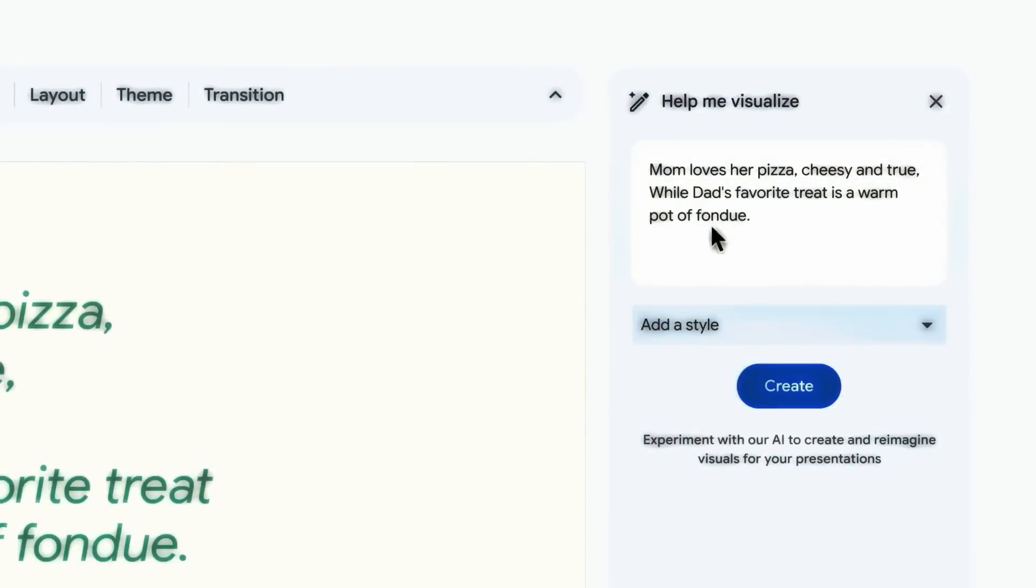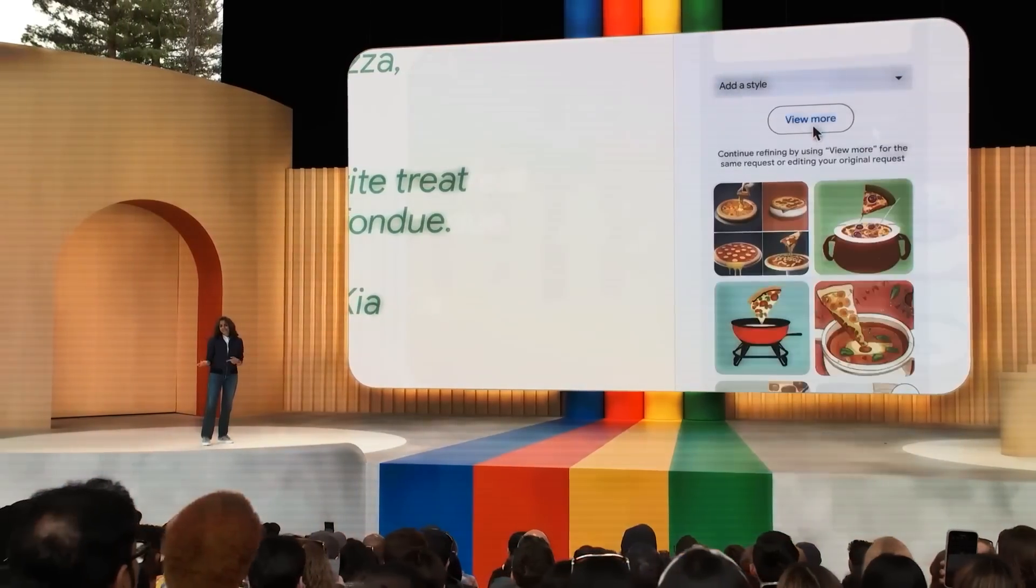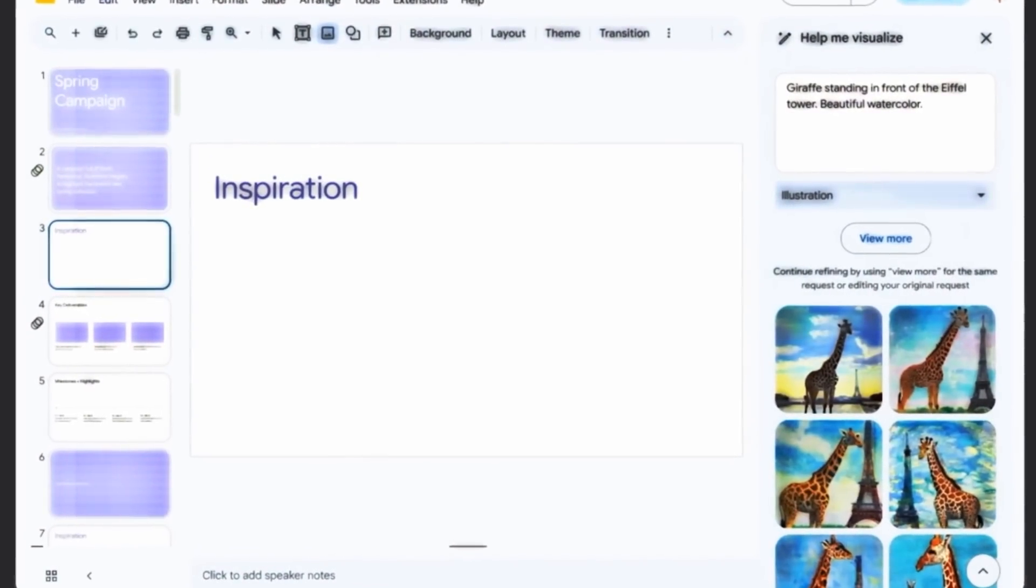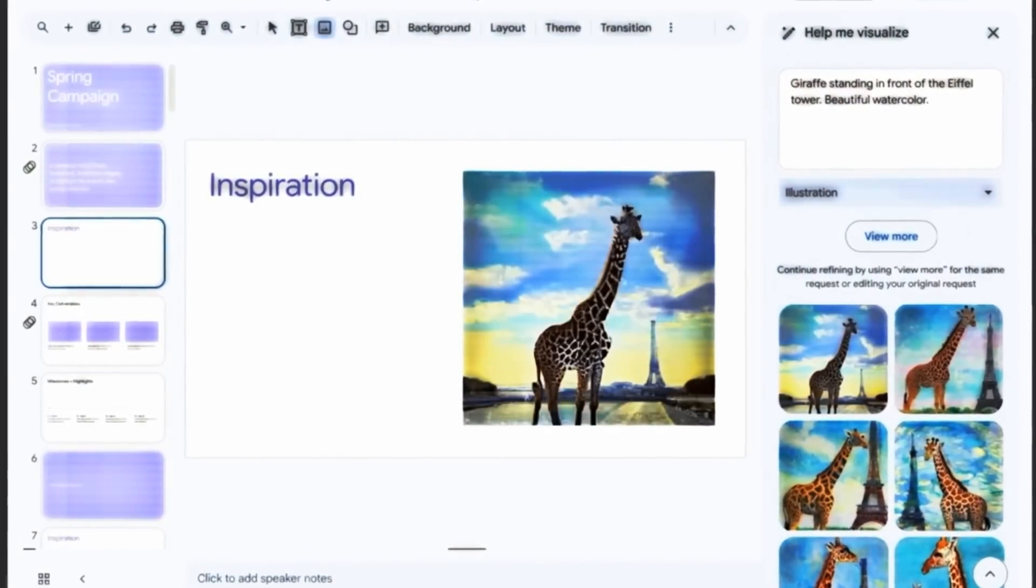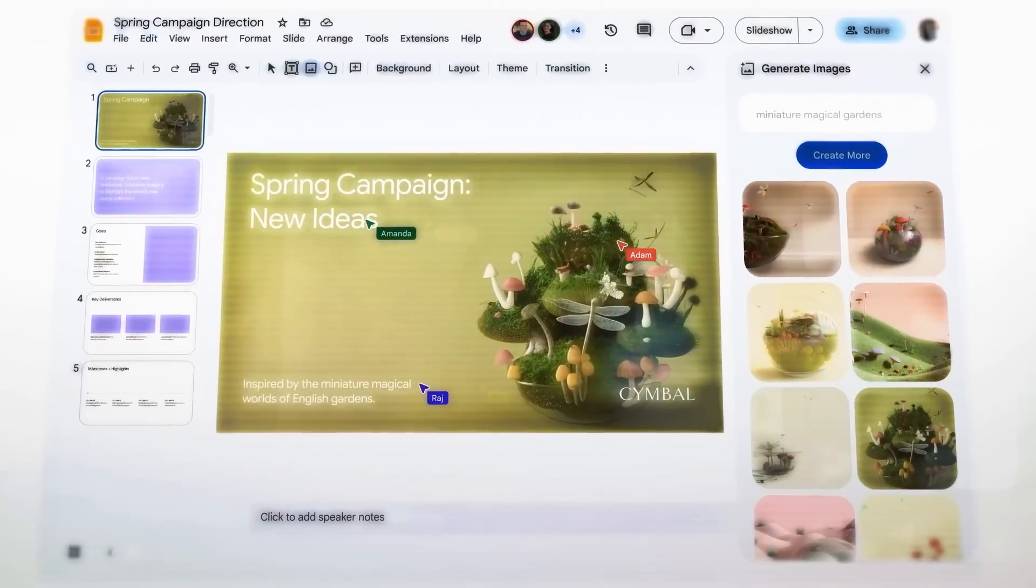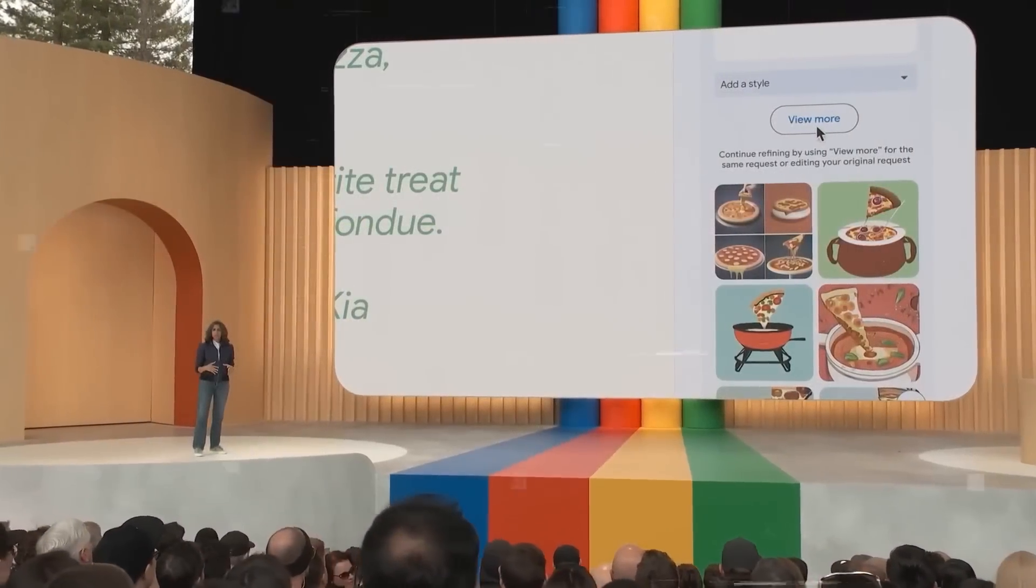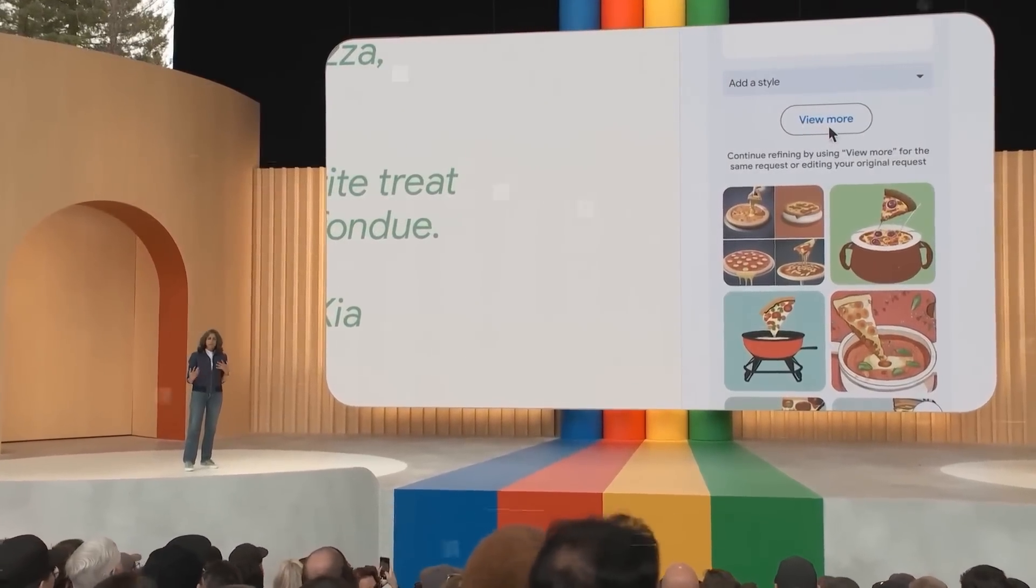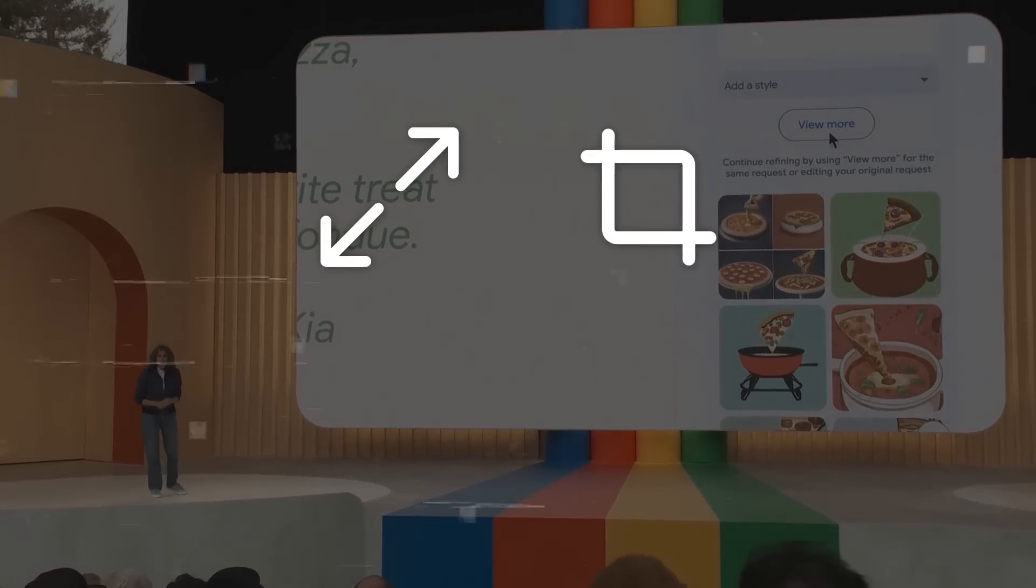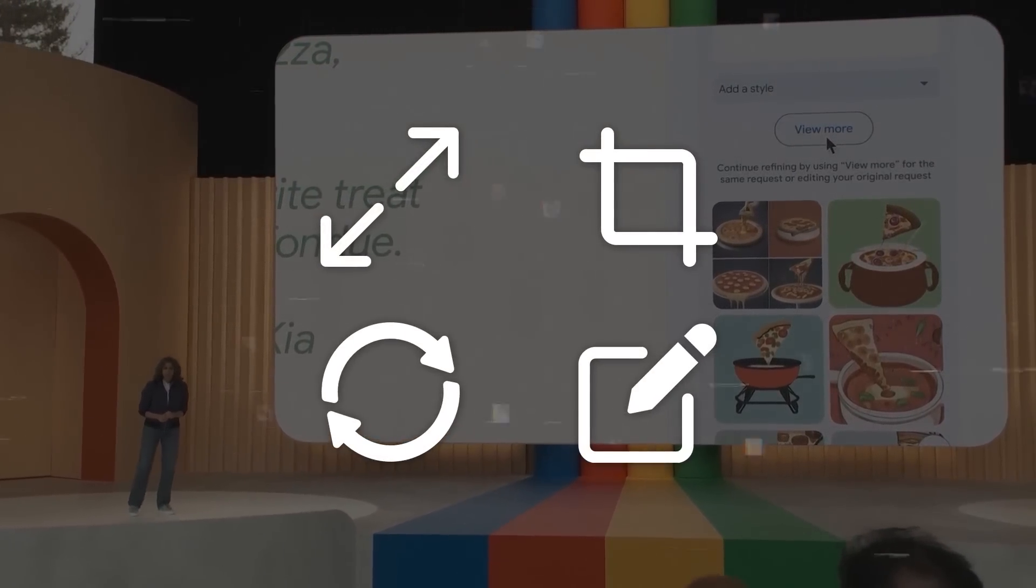Step 4, as you type, Generative AI will suggest relevant images, icons, charts, diagrams, or videos for you to choose from. You can scroll through the suggestions and click on the ones that you like. You can also use the tabs at the top of the sidebar to switch between different types of visuals. Step 5, once you select a visual, it will be inserted on your slide automatically. You can then resize, crop, rotate, or edit it as you wish.